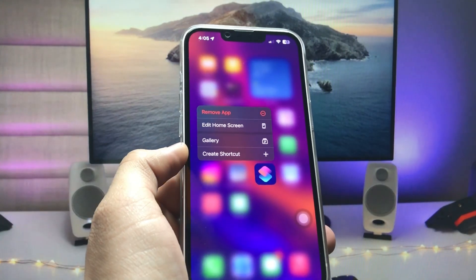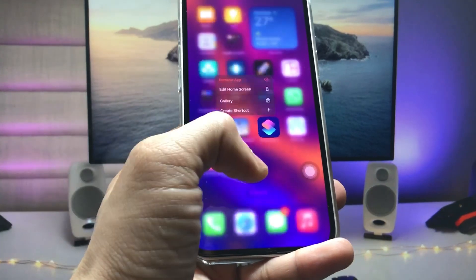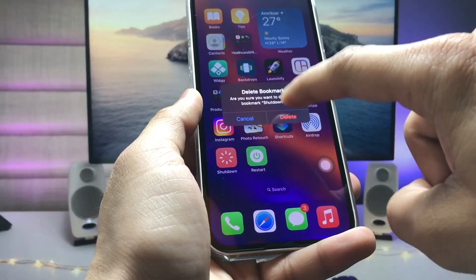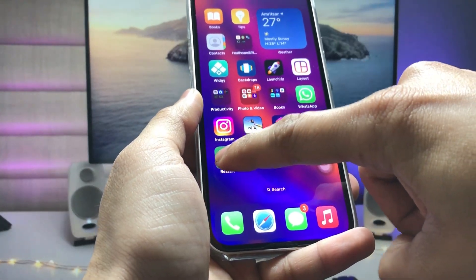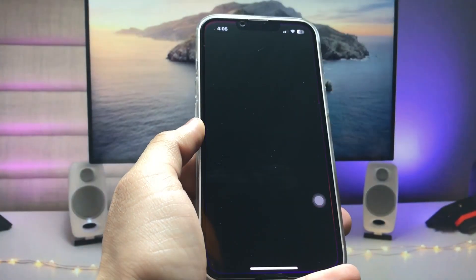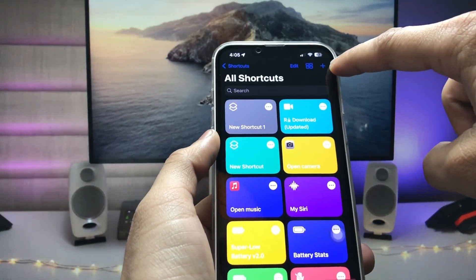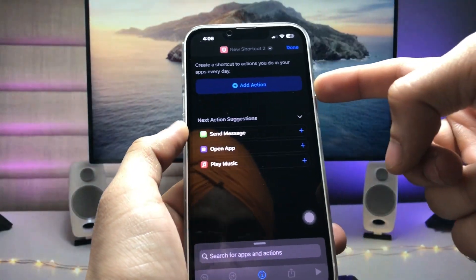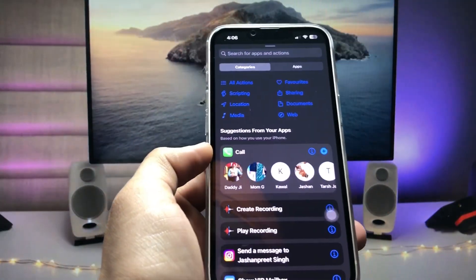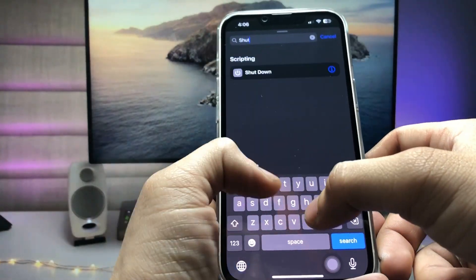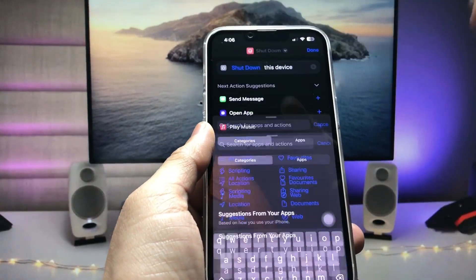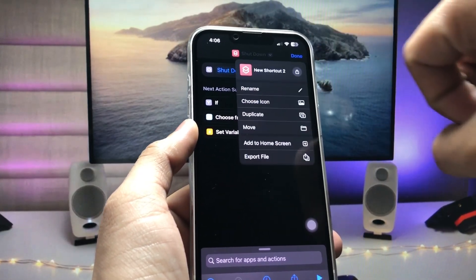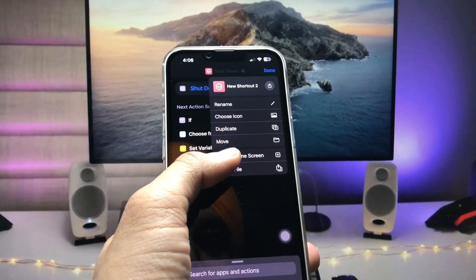In this method we just need to install the Shortcuts application. After installing the app, I will remove these two existing shortcuts. Now open the application again and click on the plus icon. When you tap the plus icon you will see the 'Add Action' option — just tap on it. Then search for 'shutdown' and select the shutdown option.